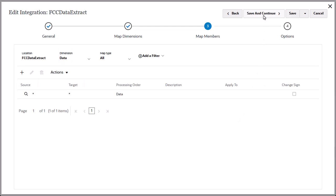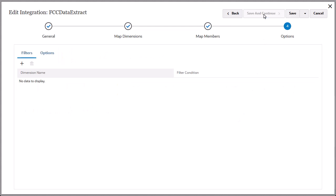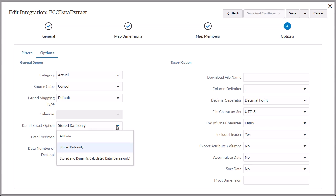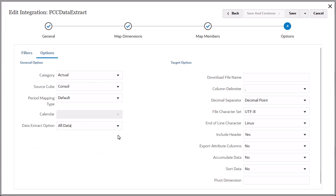Click Save and Continue to open the Options page. Use the Options page to define filters and options for how to process the data when loading to the target application. You have the option to select the type of member data to extract. I'll select all data, and accept the remaining default option selections.